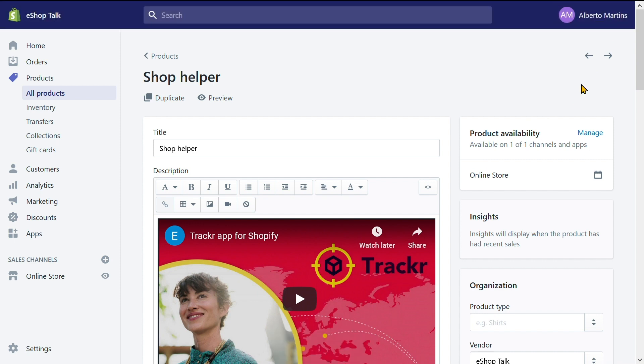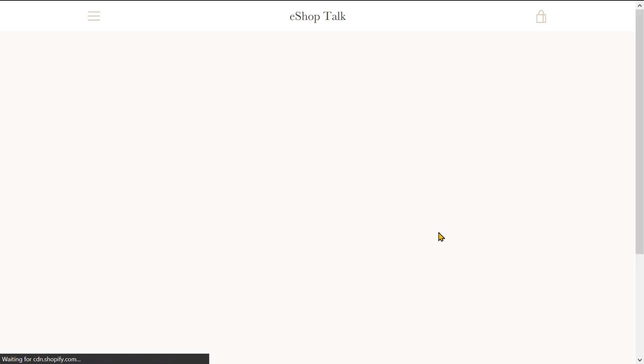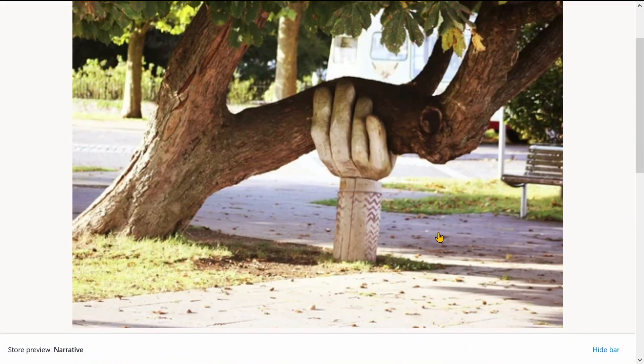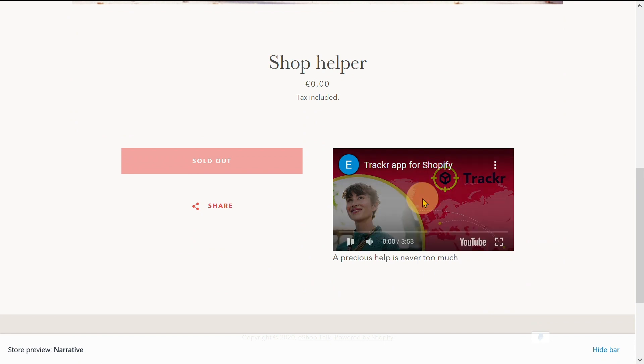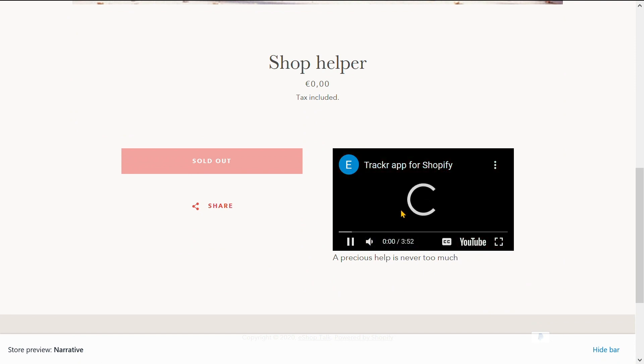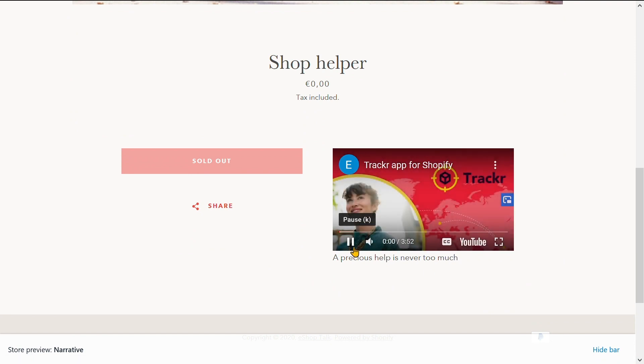Now, you naturally want to see how it looks. So, let's click on the eye icon for a preview of your product page. And here is the video. It looks as good as it works.